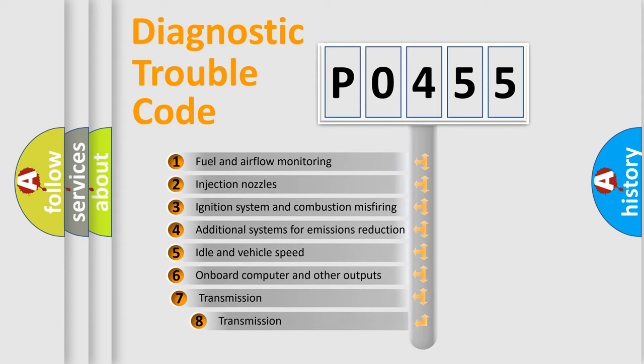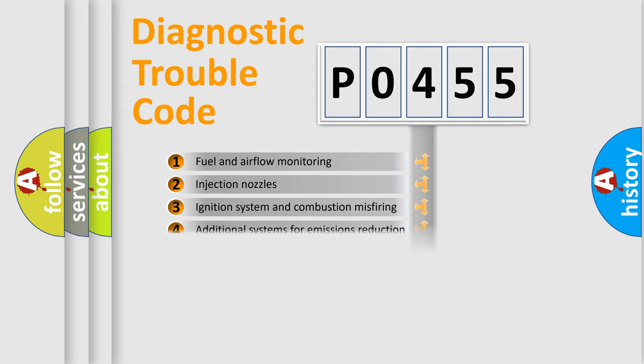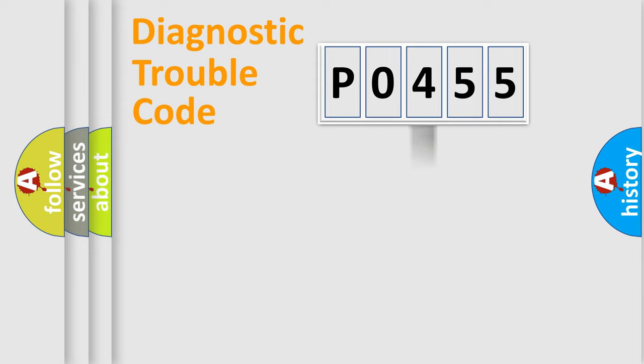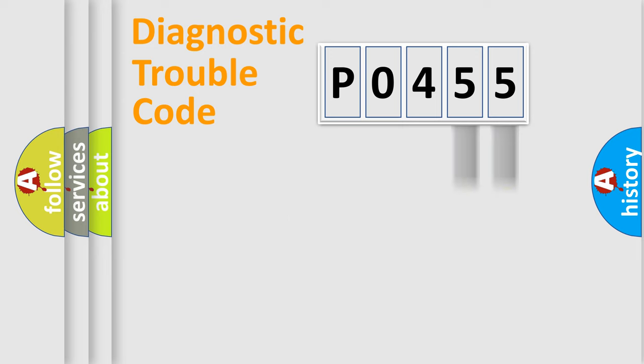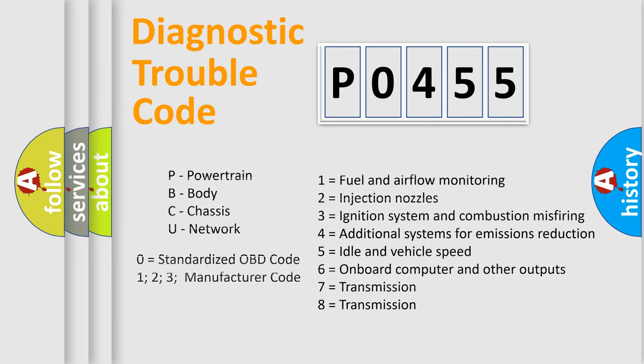The third character specifies a subset of errors. The distribution shown is valid only for the standardized DTC code. Only the last two characters define the specific fault of the group. Let's not forget that such a division is valid only if the second character code is expressed by the number zero.